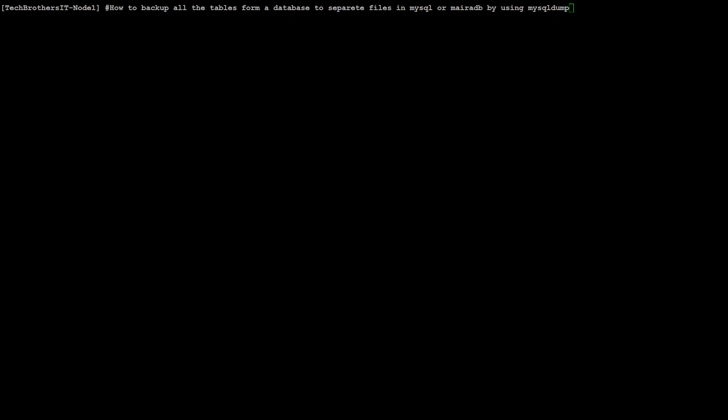Consider that you have maybe 10 or 20 or 30 tables in one of the databases and you would like to create a separate backup file for each of the tables in that database. That's what we are going to learn in this video.